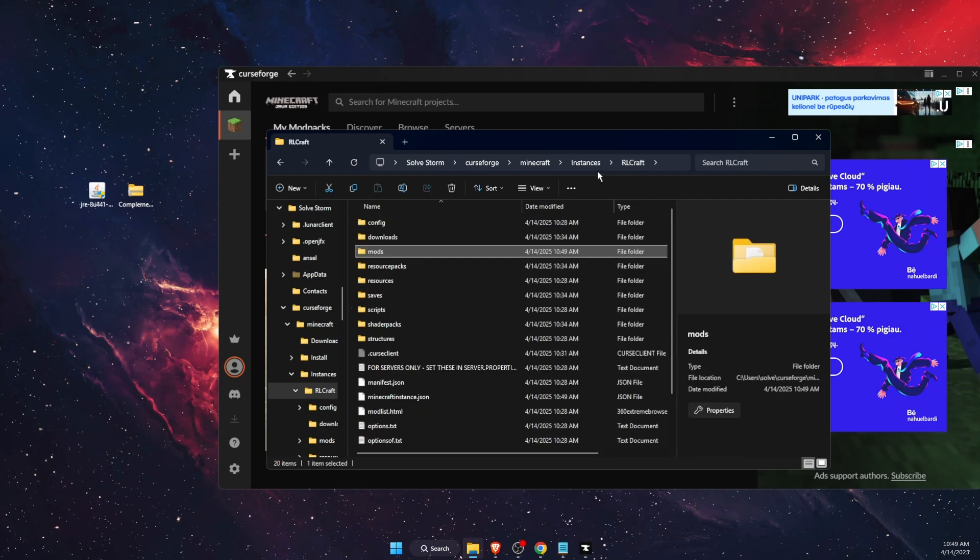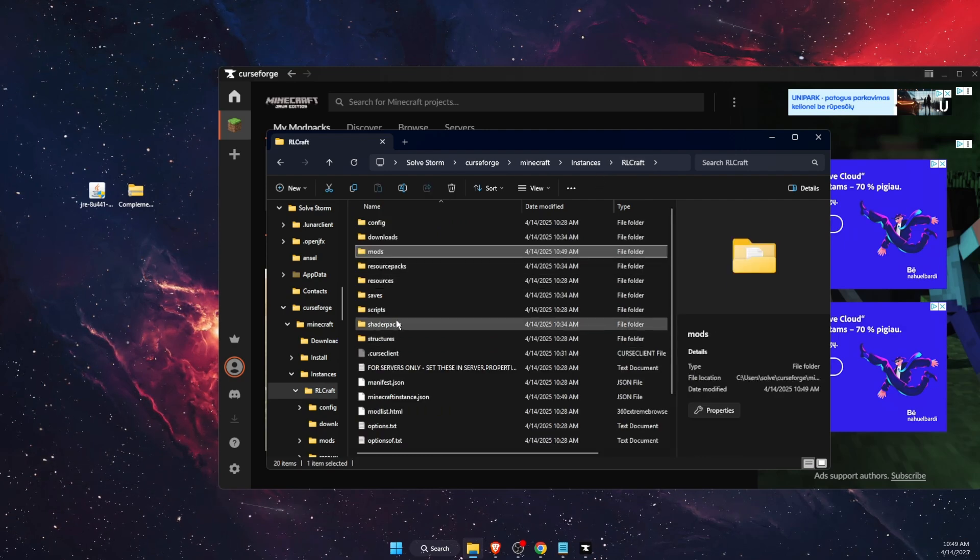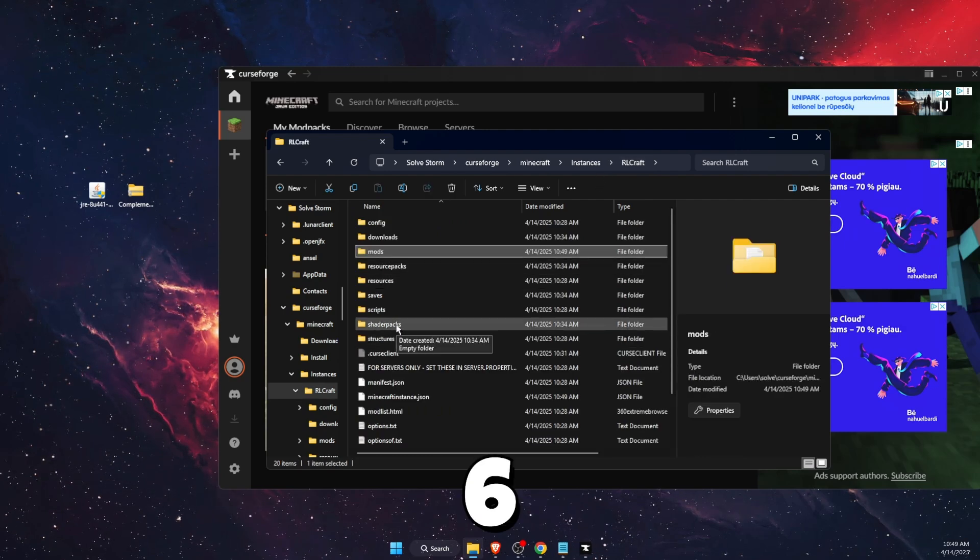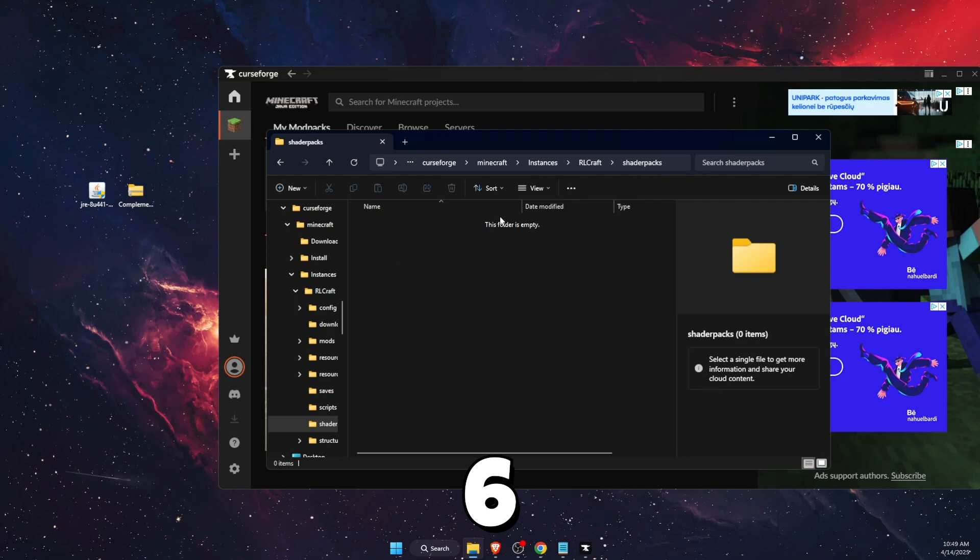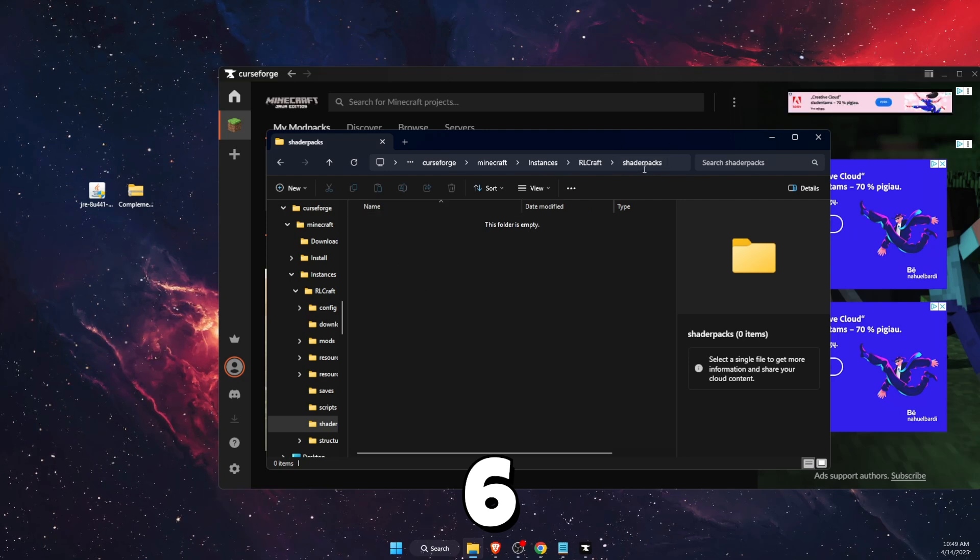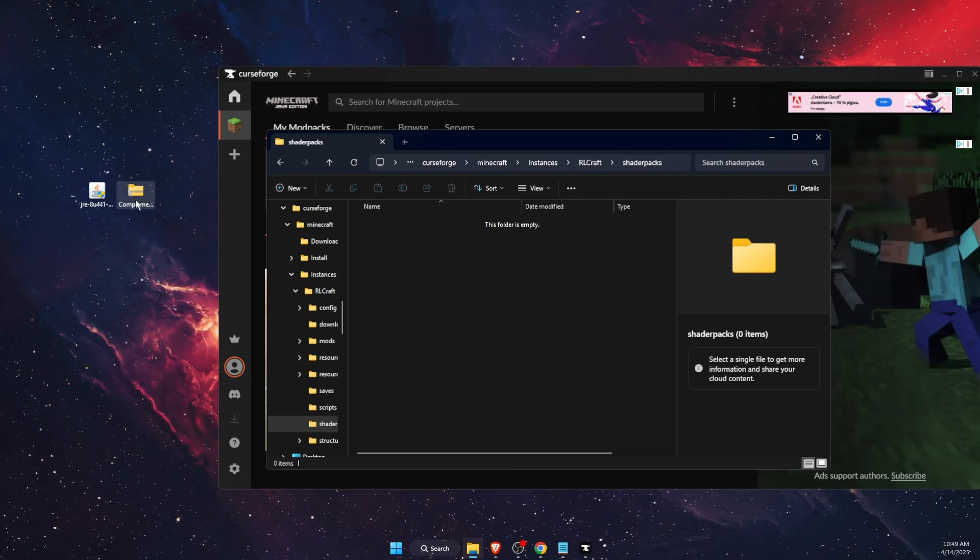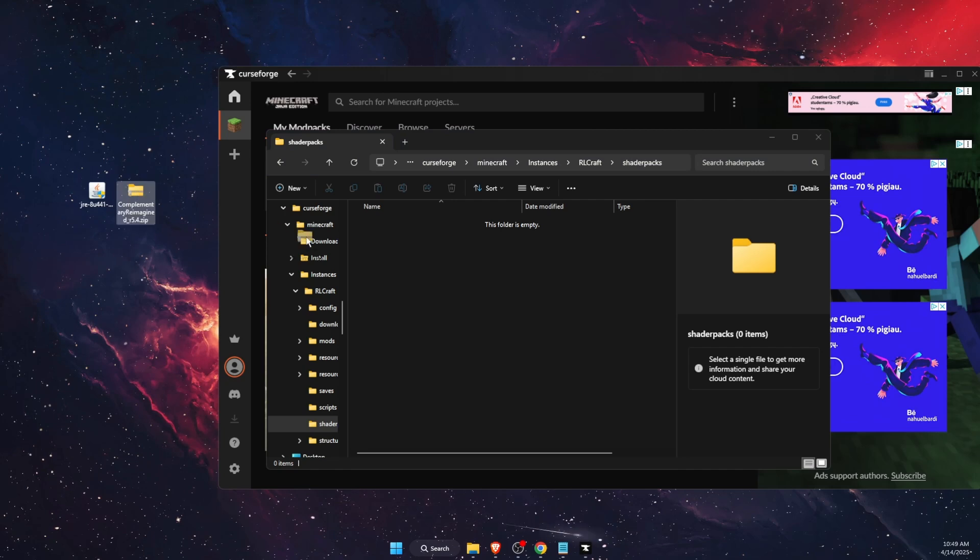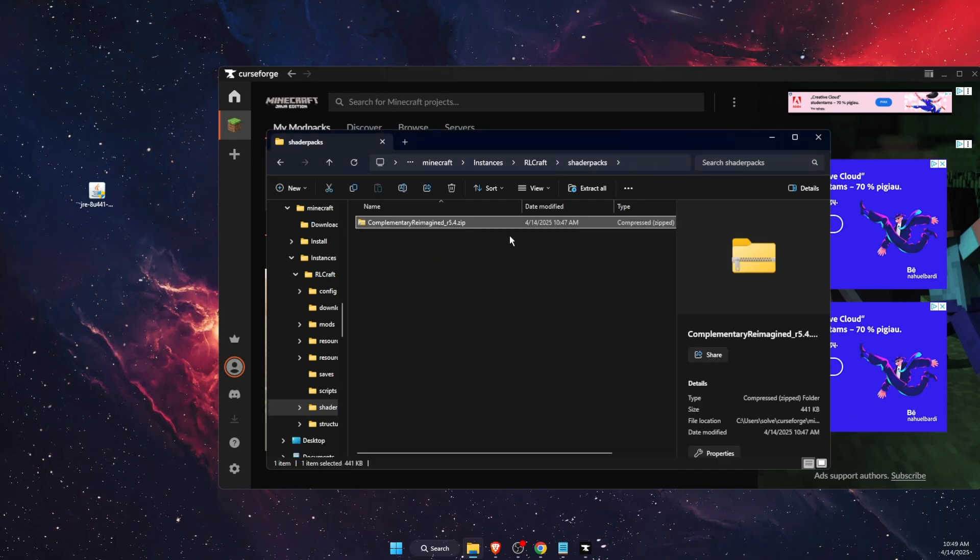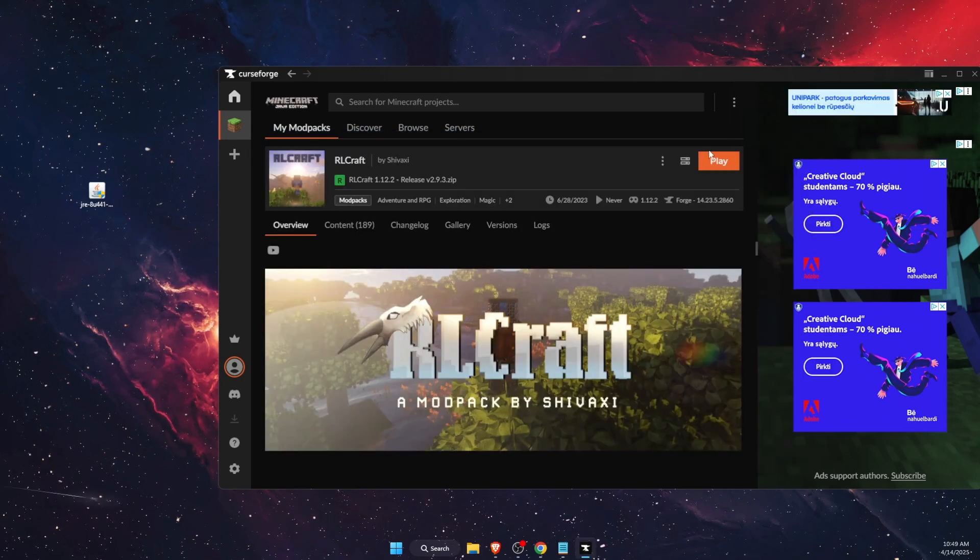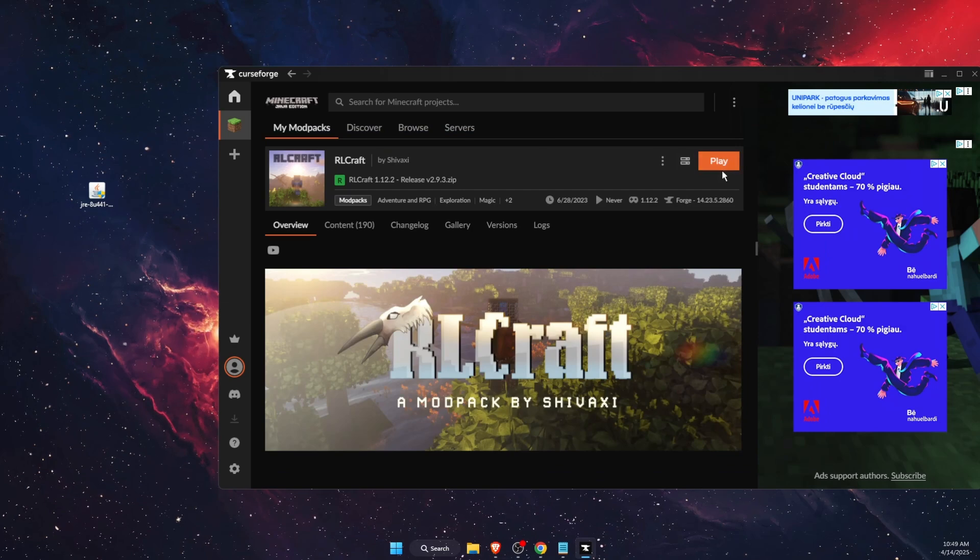Once OptiFine is here, go back to your modpack and find the shader packs folder. If you don't find it, then just create it. Then drag that zip file shader pack which you have downloaded and add it there.